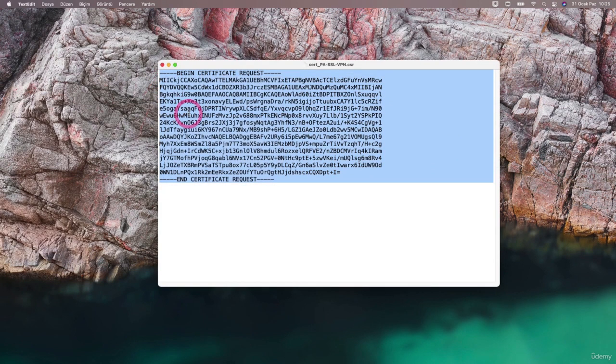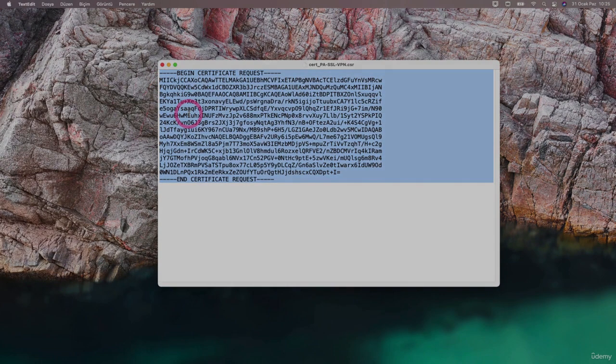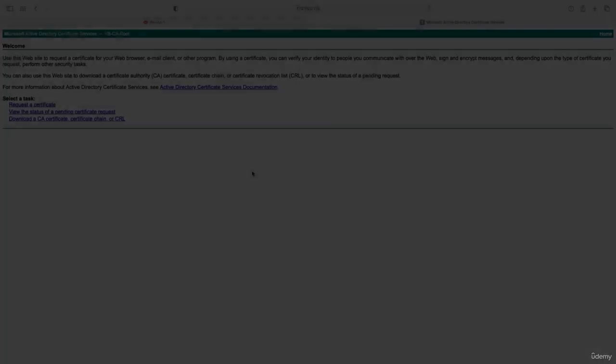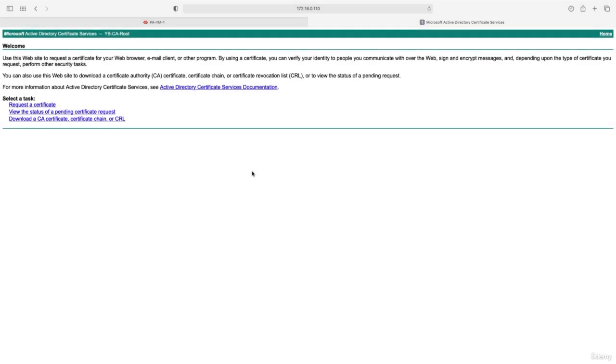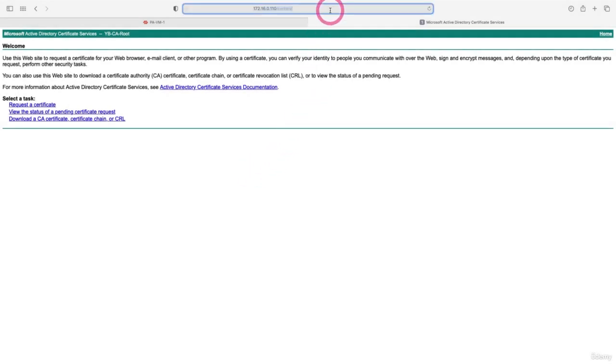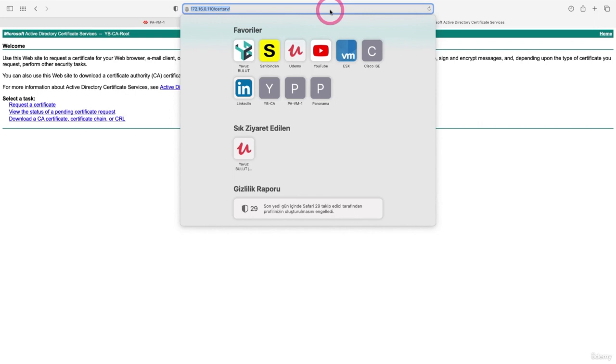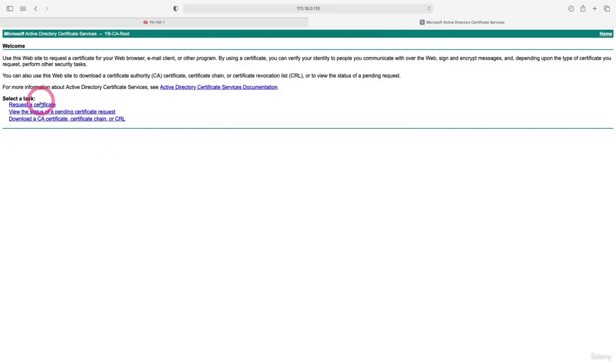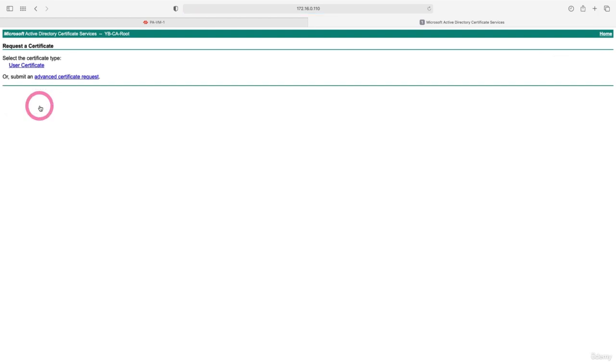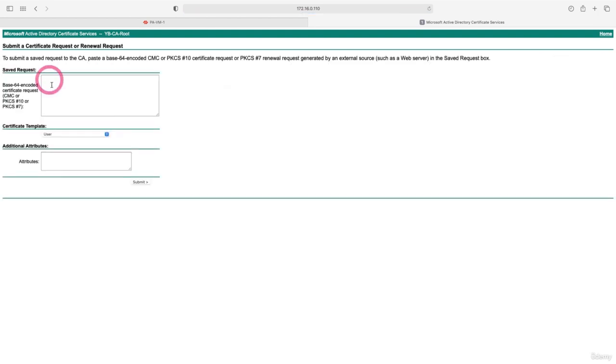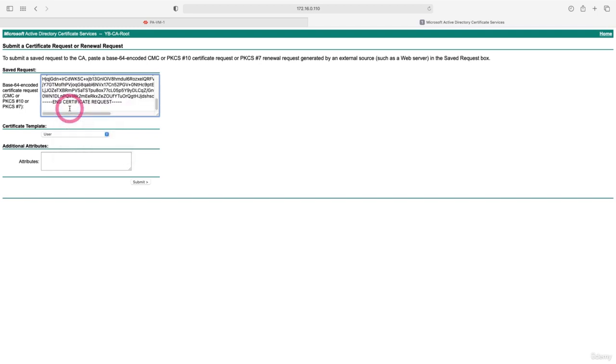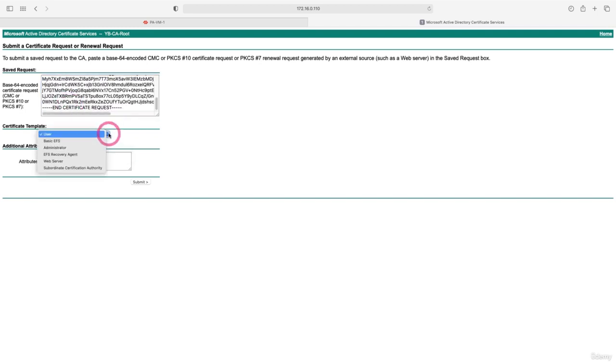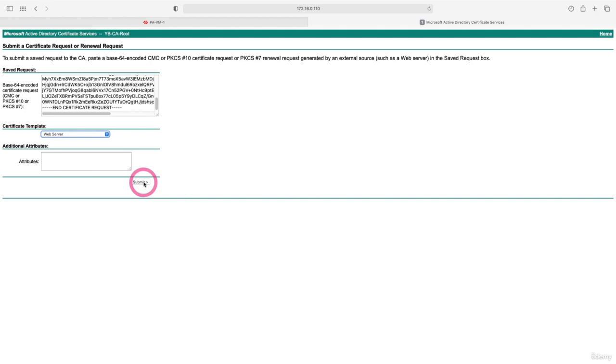Now let's go to the certificate authority. I came to the certificate authority that I installed on Active Directory. Our address is 172.16.0.110. After coming here, I click on request certificate, then select advanced certificate request. Here I am pasting the content we copied from our CSR file. From here, let's select the web server section and submit.